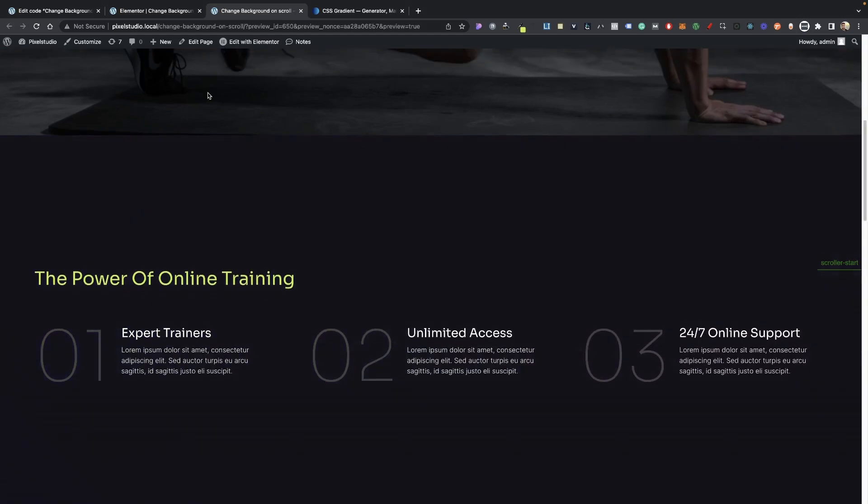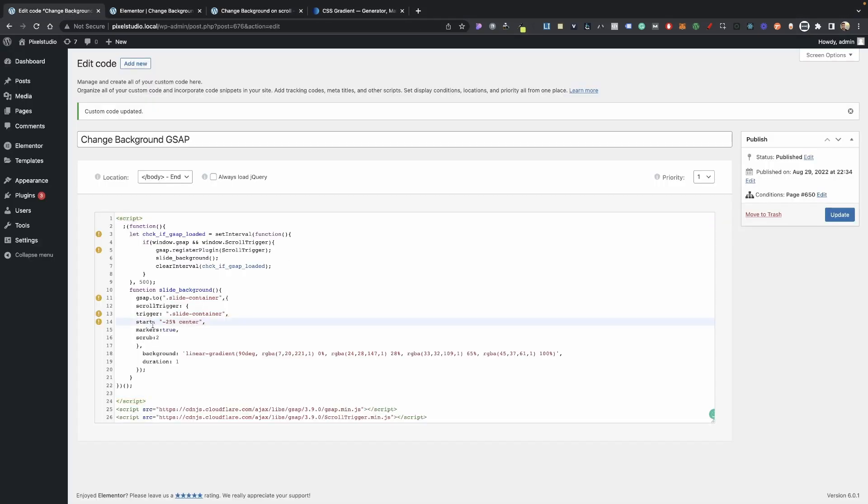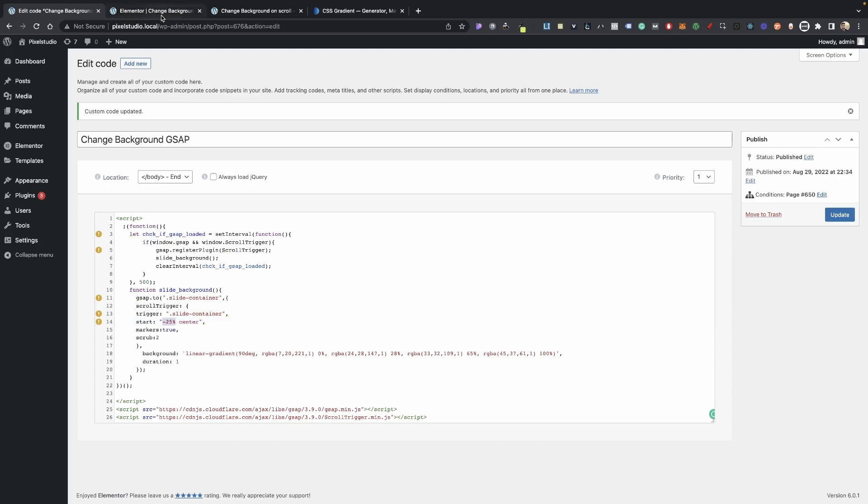Let me go over the code here a little bit, just so you guys understand it. I kind of went through the markers here already, so you guys should be fine. I also have a bunch of videos on GSAP. So basically, just in case, this start marker is this one here. So it's 25% negative, 25% above my section here.